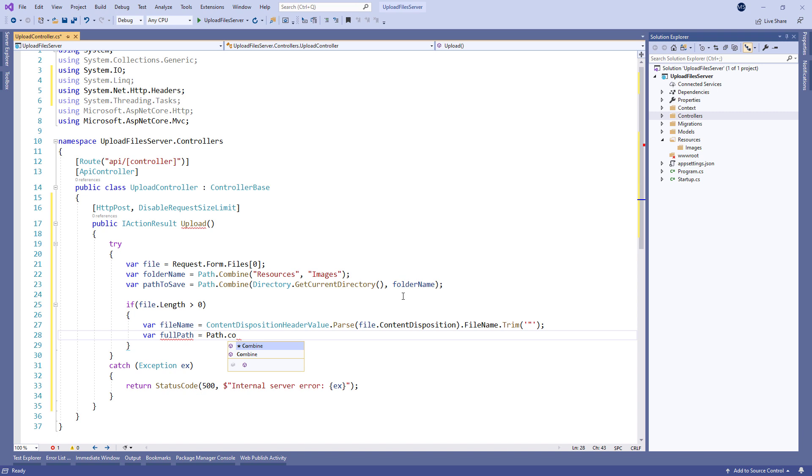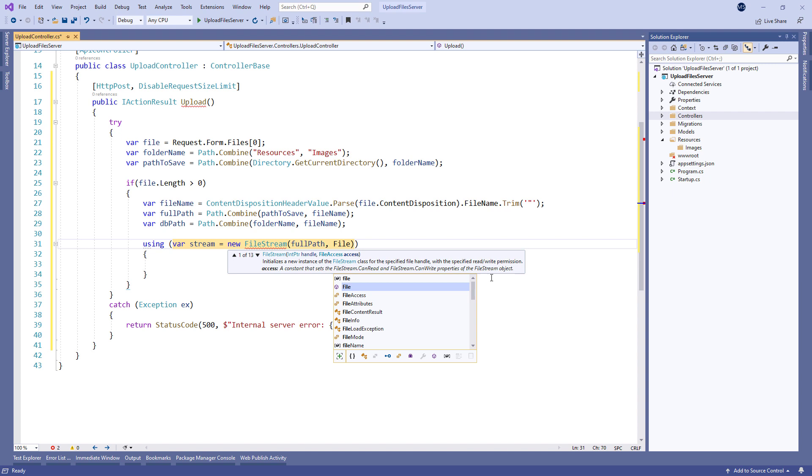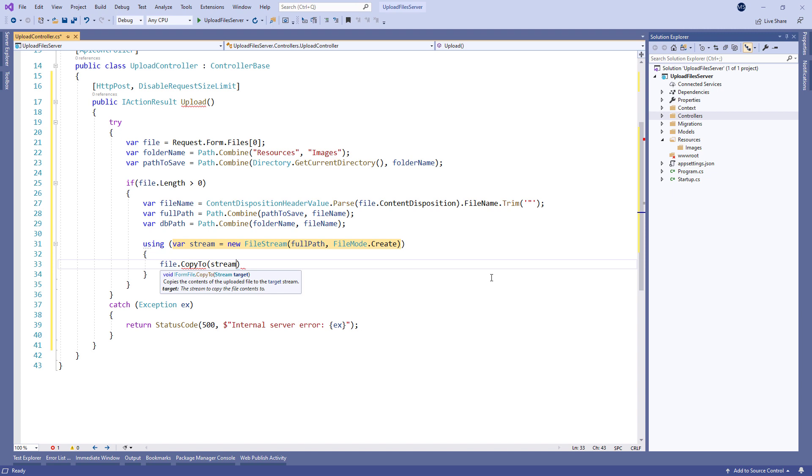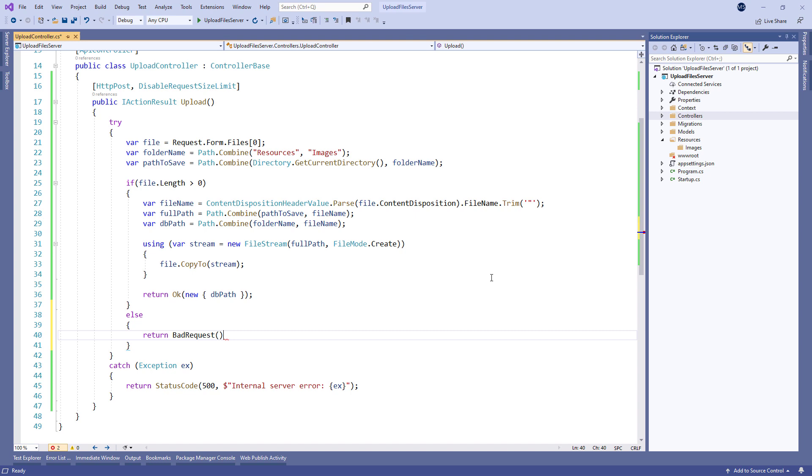Additionally, we provide a full path on the server to store our file and the path to the database. In the using block we create the stream variable of type file stream and use the copy to method to copy the content of the uploaded file to a target stream. As soon as we store the uploaded file on a required location, we return a database path as a result of this action. If the condition is not fulfilled, we just return a bad request.